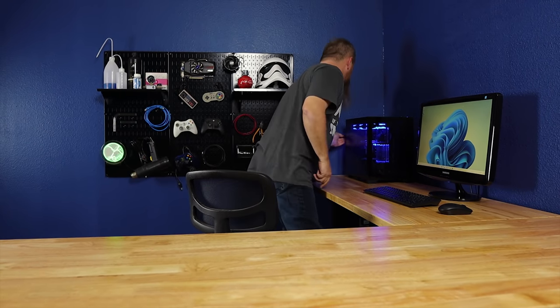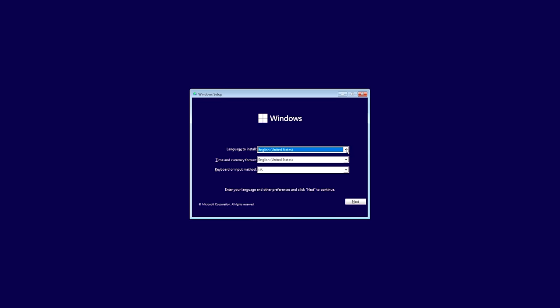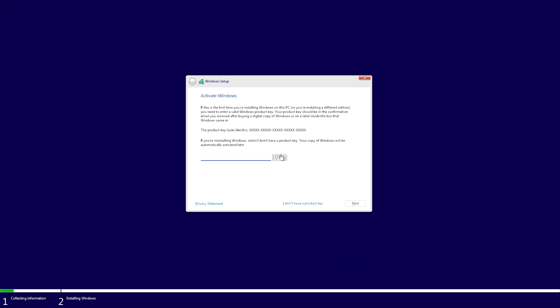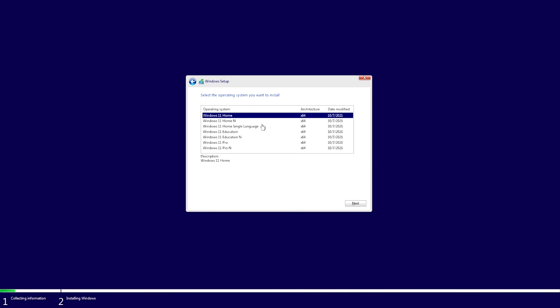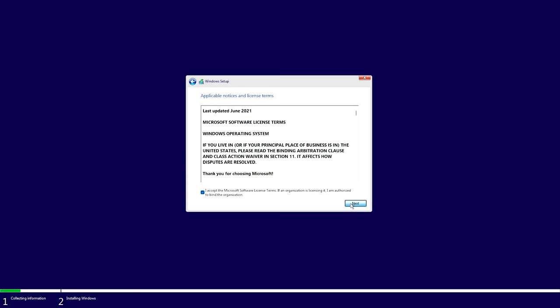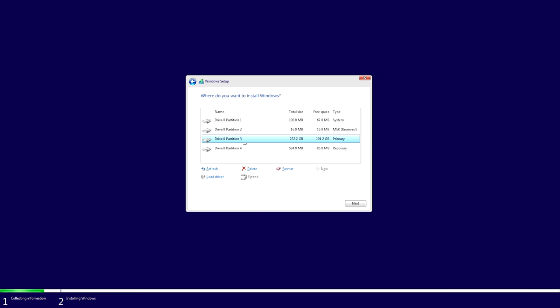Once you boot off the thumb drive, this is the screen you get. Go ahead and hit Next, then push Install Now. Here you can enter your product key or click 'I don't have a product key' to skip that. At this point we have to make sure to choose Windows 11 Home — that's the whole point of this video. Select Home, hit Next, accept the agreement, hit Next again, then click Custom Install.